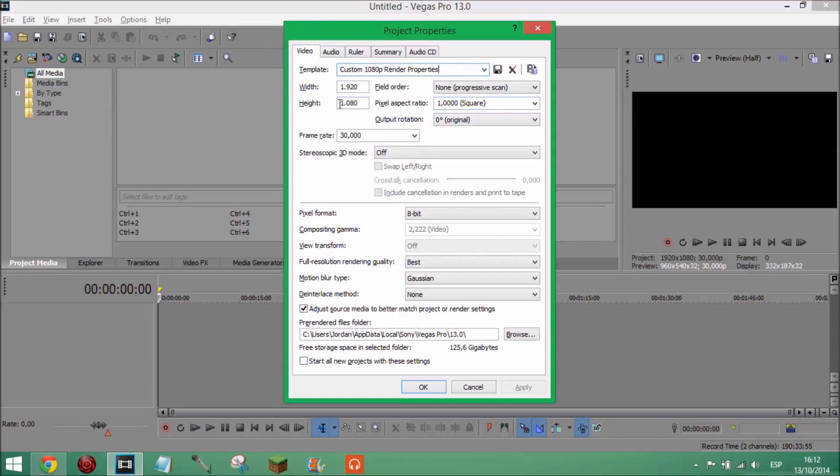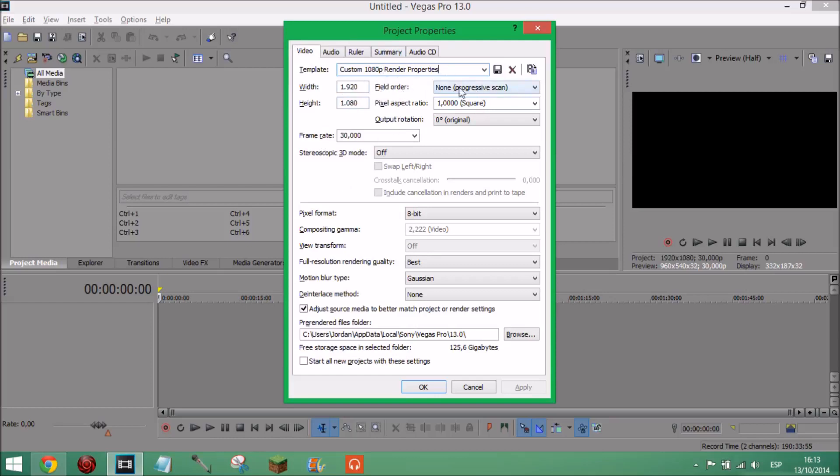So I'm going to go through it with you. For 1080p you're going to want width 1920 and height 1080 for 1080p. And there is another one, I think it's 1280 and 720 for 720p but I'm not quite sure. Next is field order, just none. Pixel aspect ratio you want it on 1.0000 and in brackets it should say square. Output rotation zero degrees.